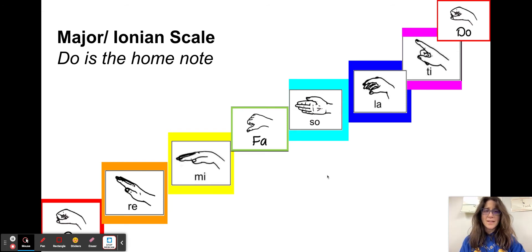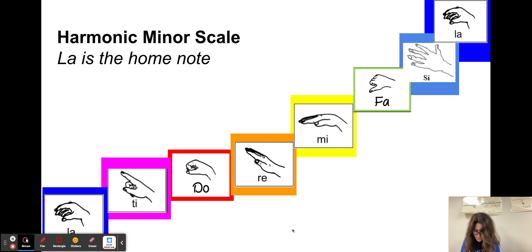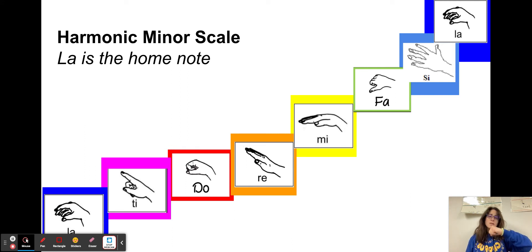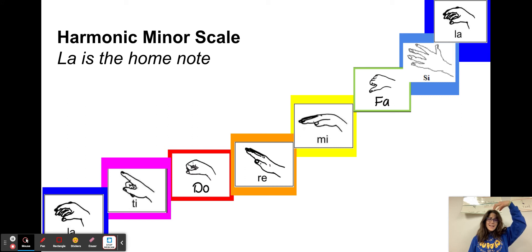Now let's do it in harmonic minor. La, Ti, Do, Re, Mi, Fa, Si, La.